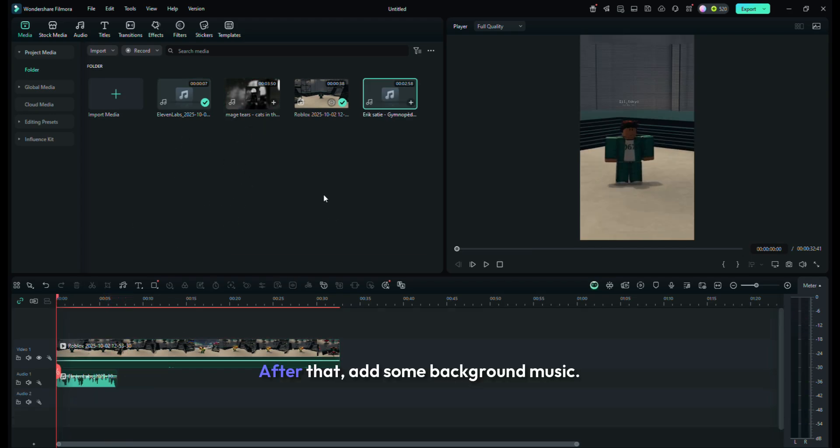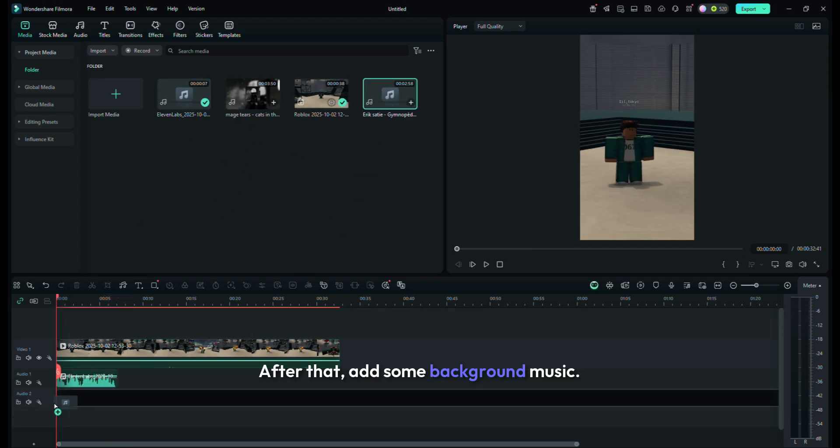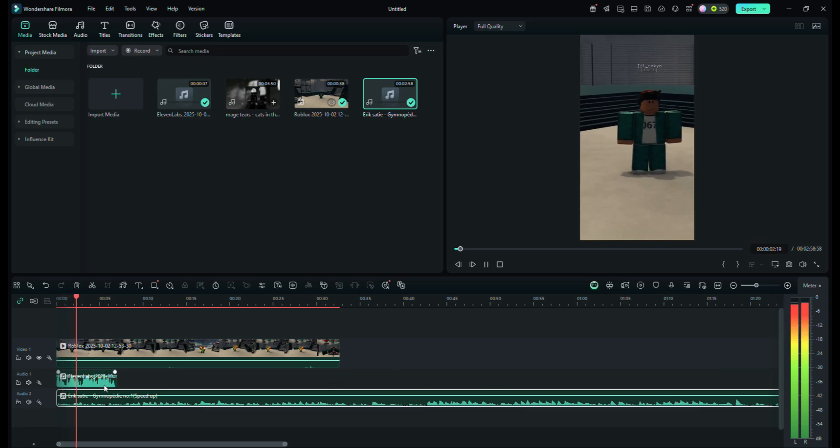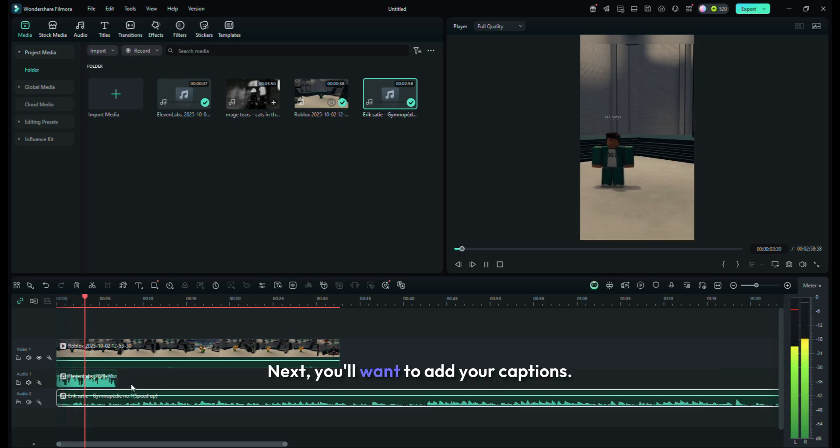After that, add some background music. Any piano music should work.